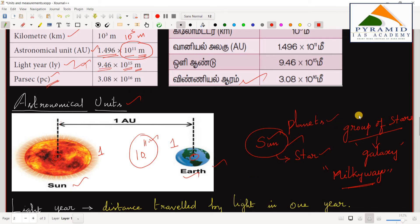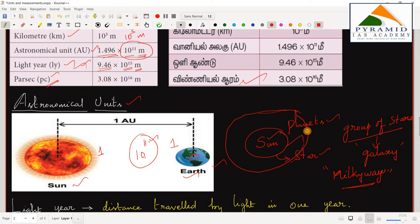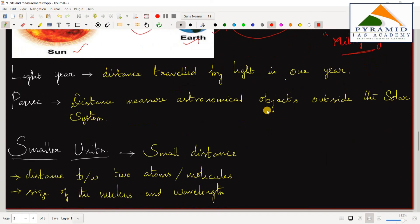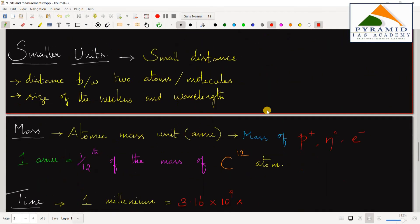Astronomical objects outside the solar system are not the same as planets that revolve around the Sun. For those very large distances — beyond the solar system — we use the unit called parsec.